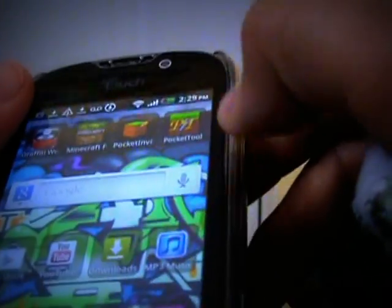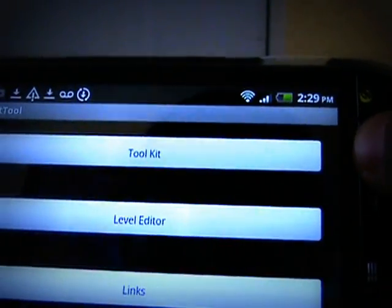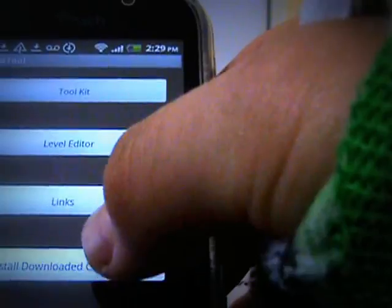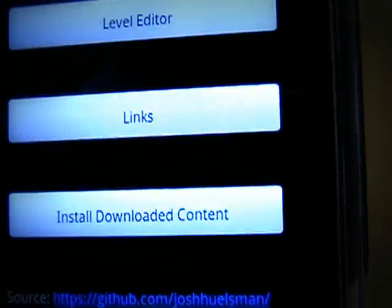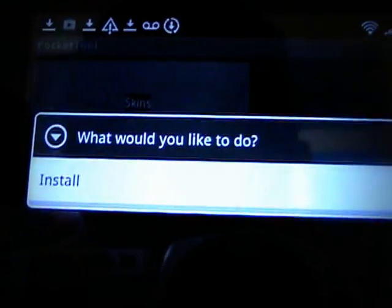You're gonna open up Pocket Tool. Click Install Downloadable Content — right there, Install Downloadable Content. Here's all my stuff, here's all my skins. Downloadable content — hold it and click Install.